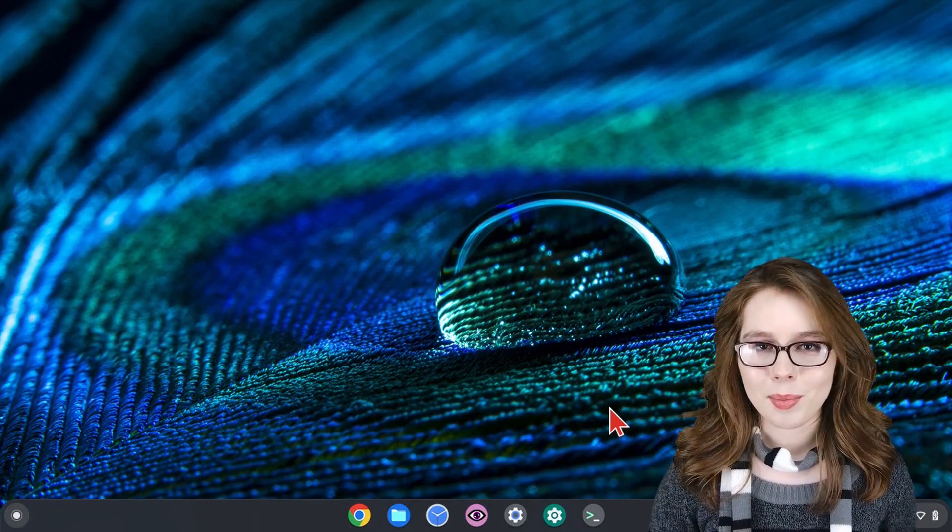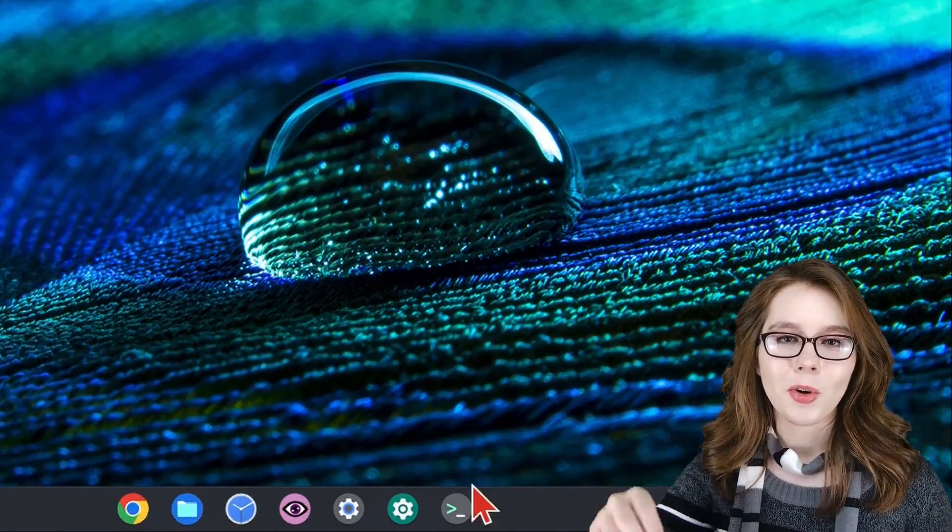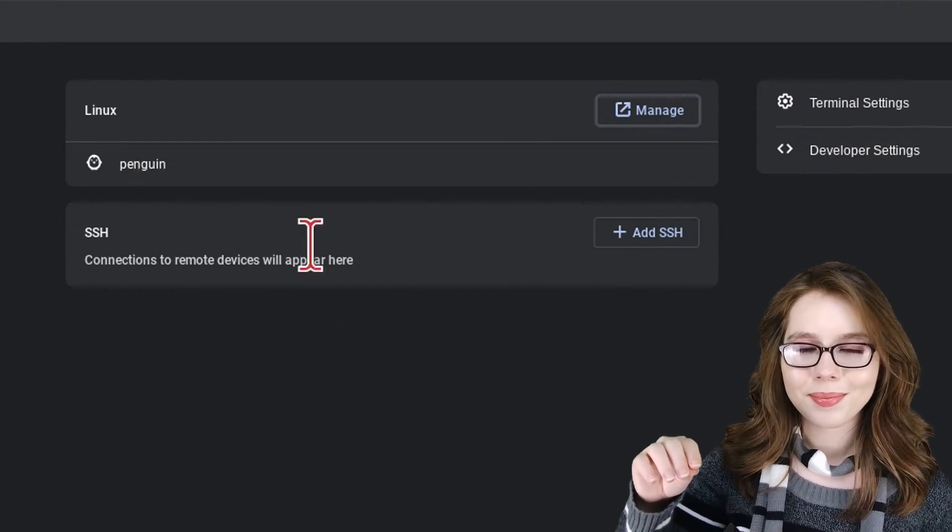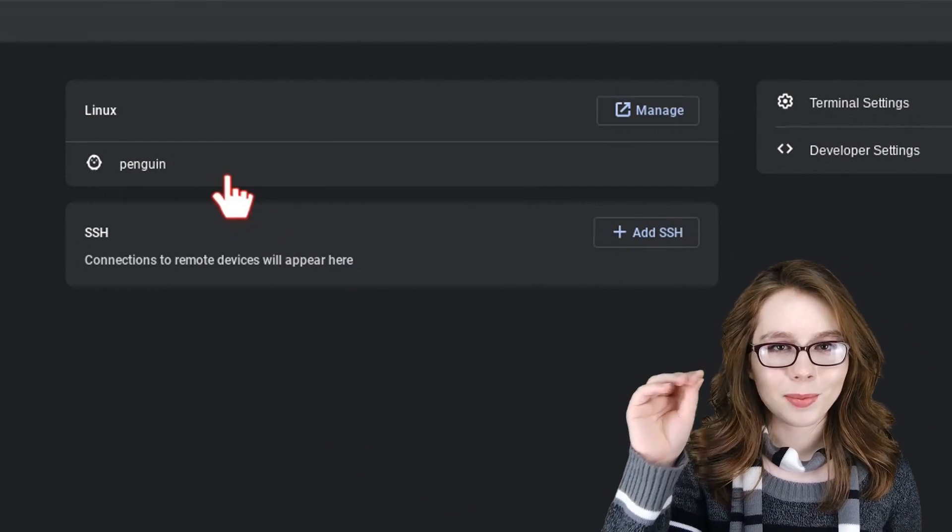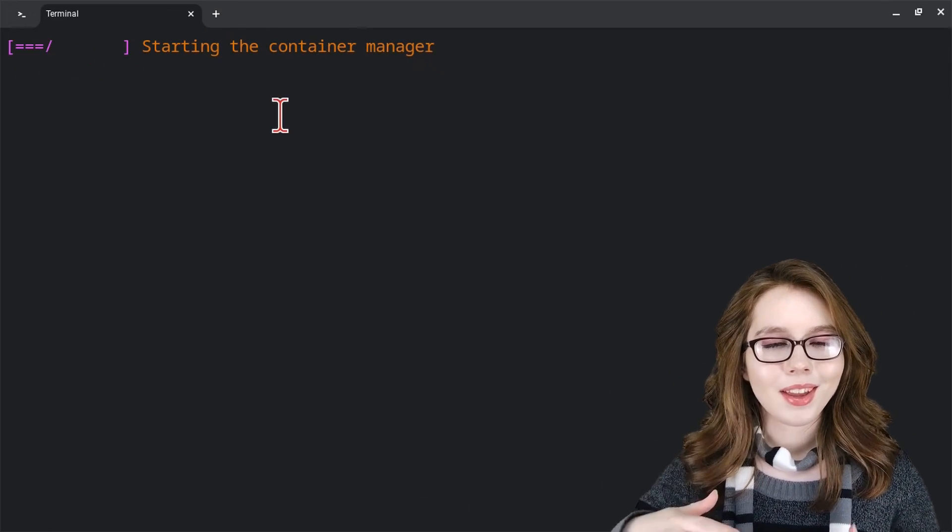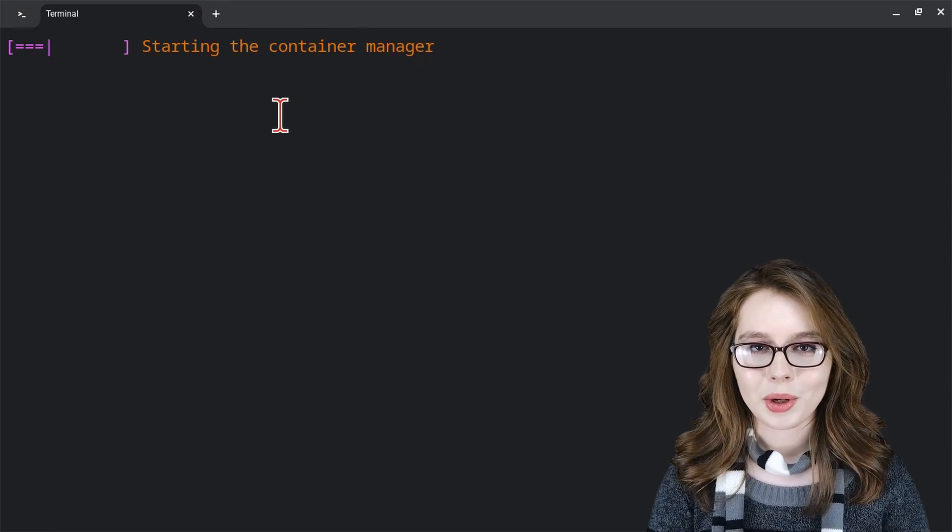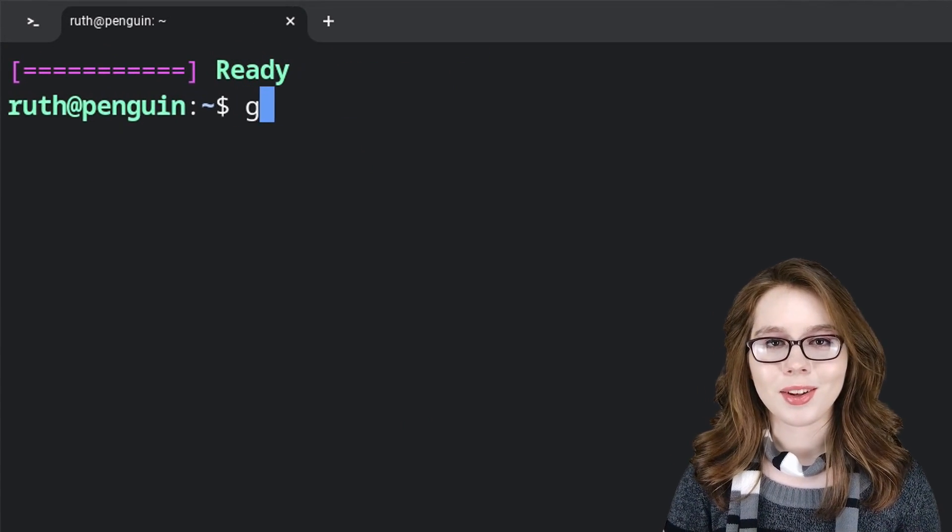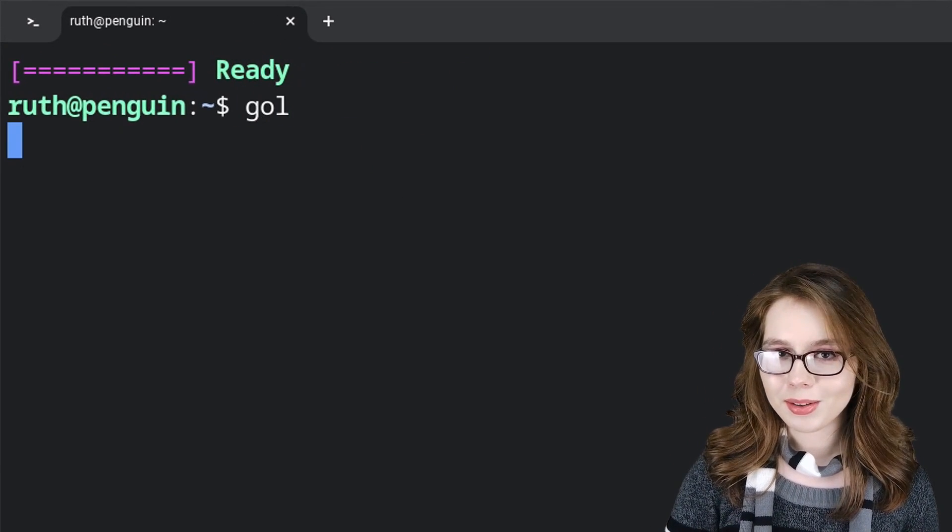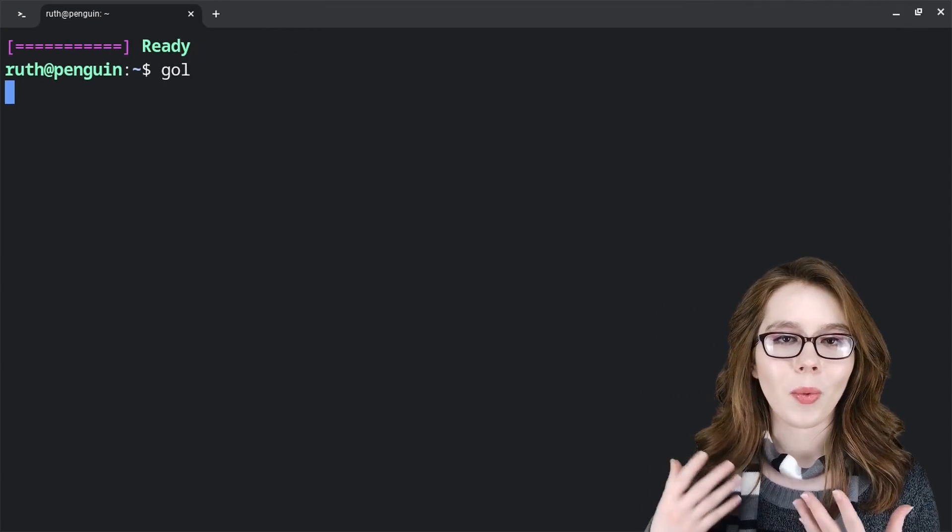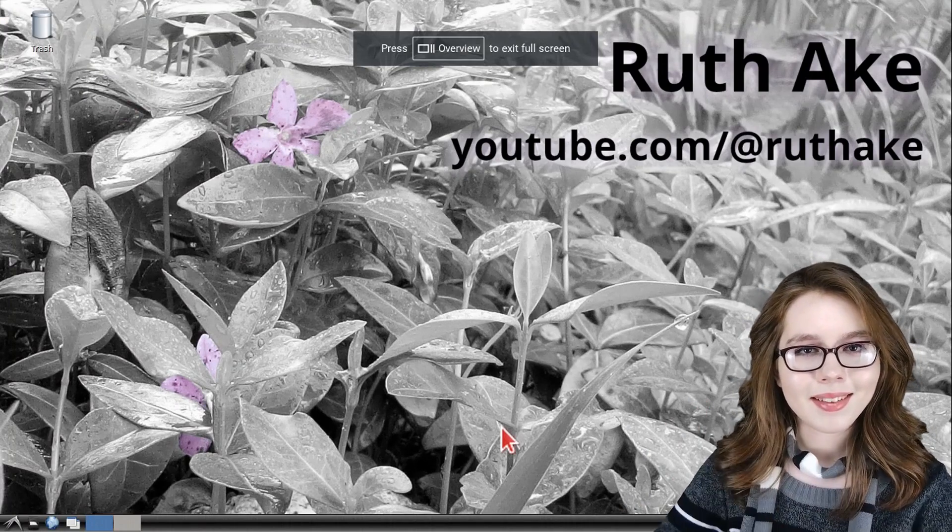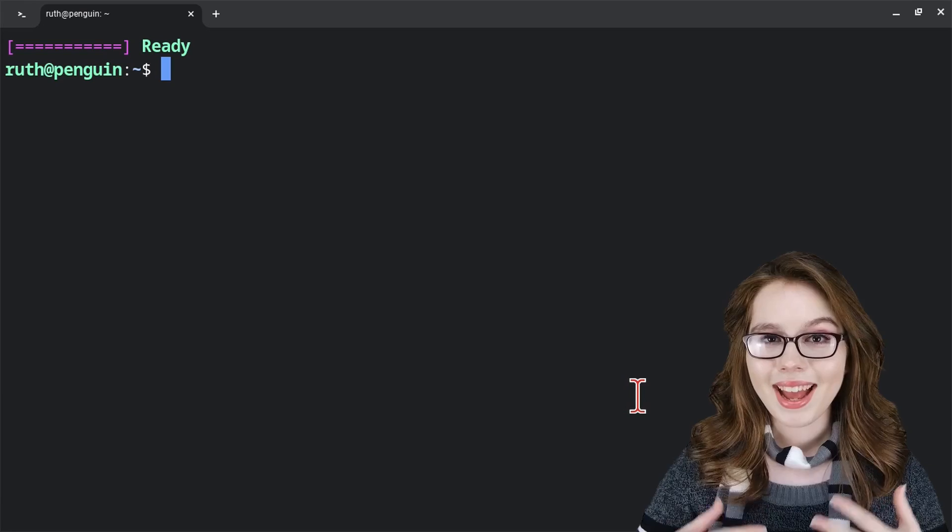To get the desktop back, we just open up the terminal app, select Penguin. And when the terminal is ready to go, we can execute the gol script and then wait a couple of moments like usual. And then we have the desktop back.